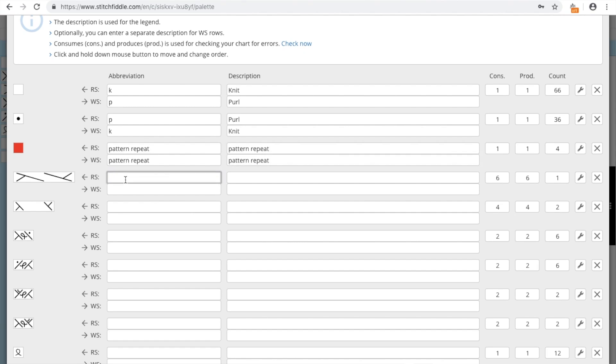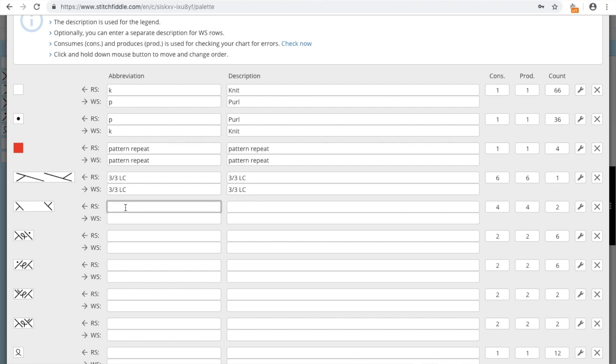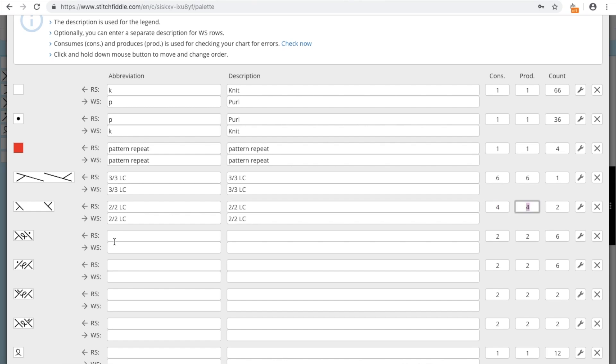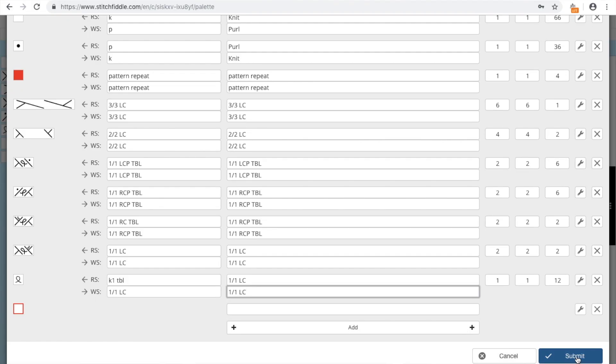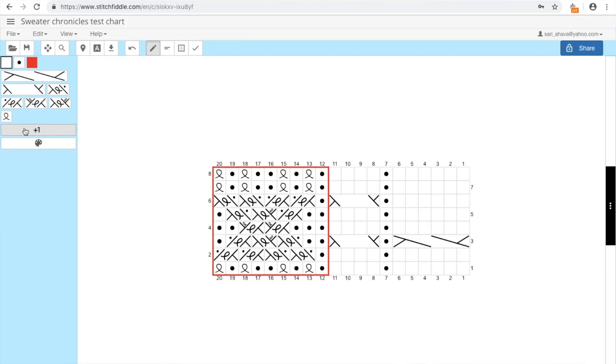Just quickly write the names of the stitches over here. So this is 3x3 left cable. And this is 2x2 left cable. And we need this for the legend. This is 1x1 left cable. And we need this also for if we want a written chart easily, then we can use these ones. So I'm just going to take this, and here we have all the legends now ready.